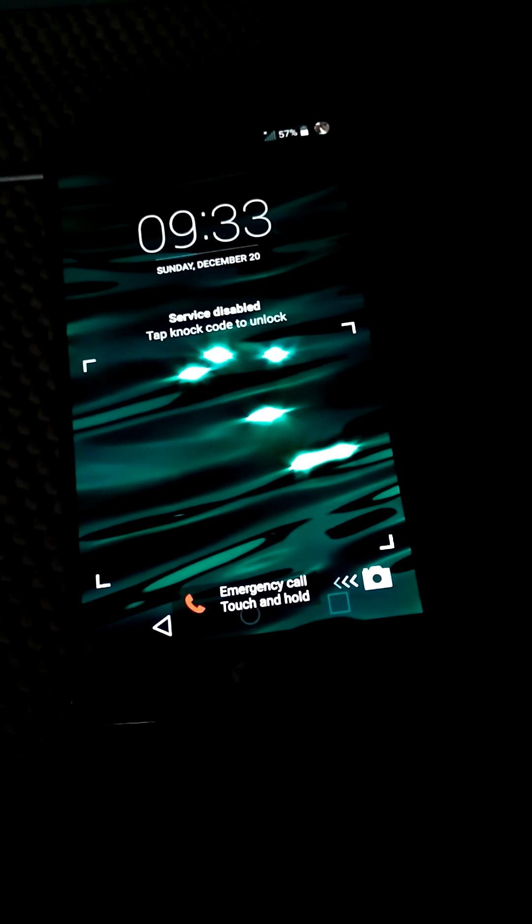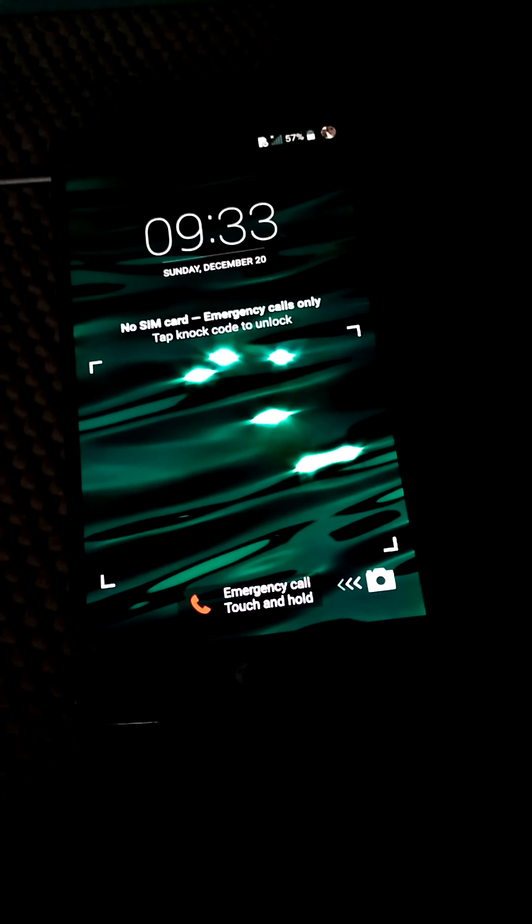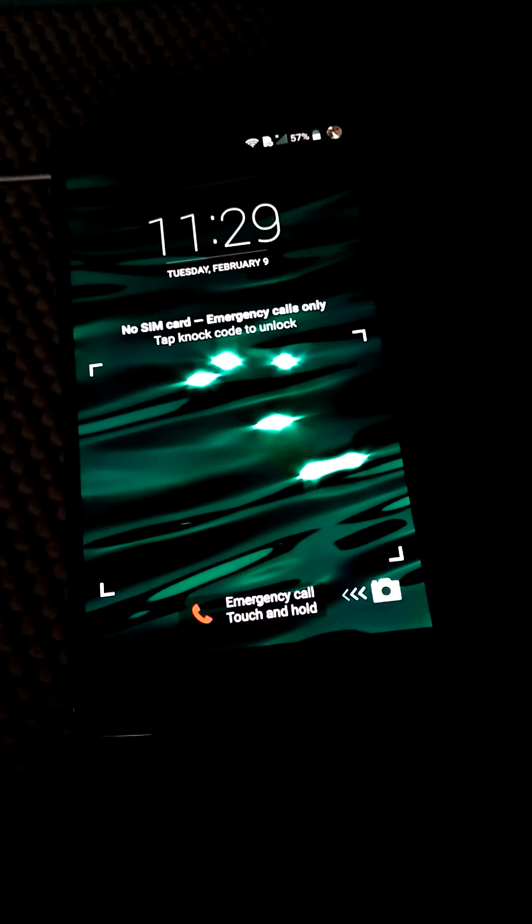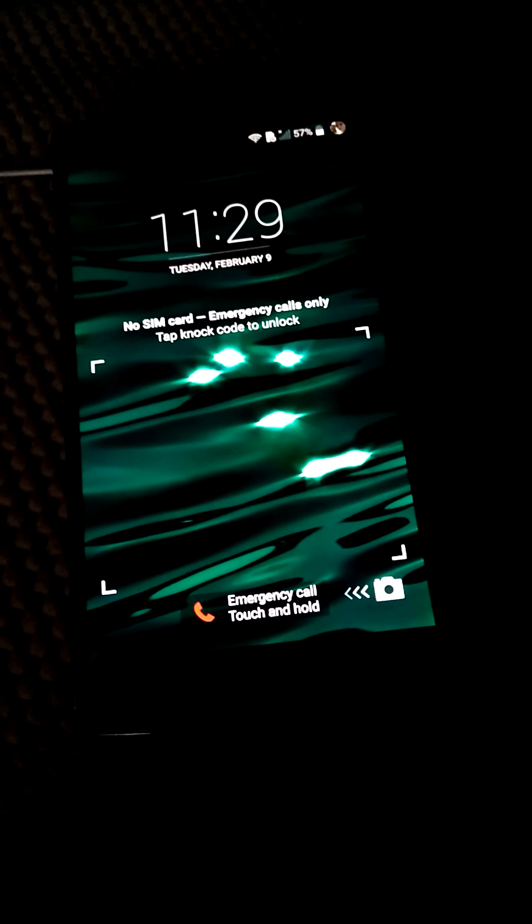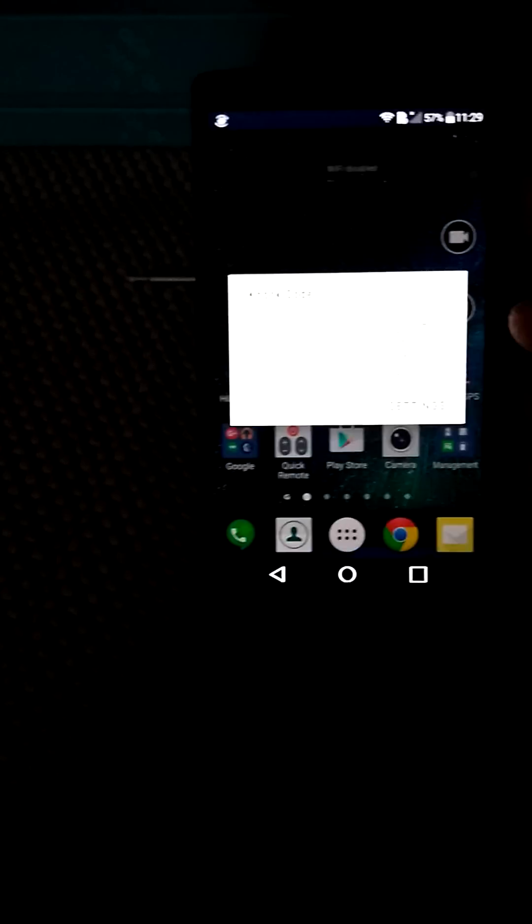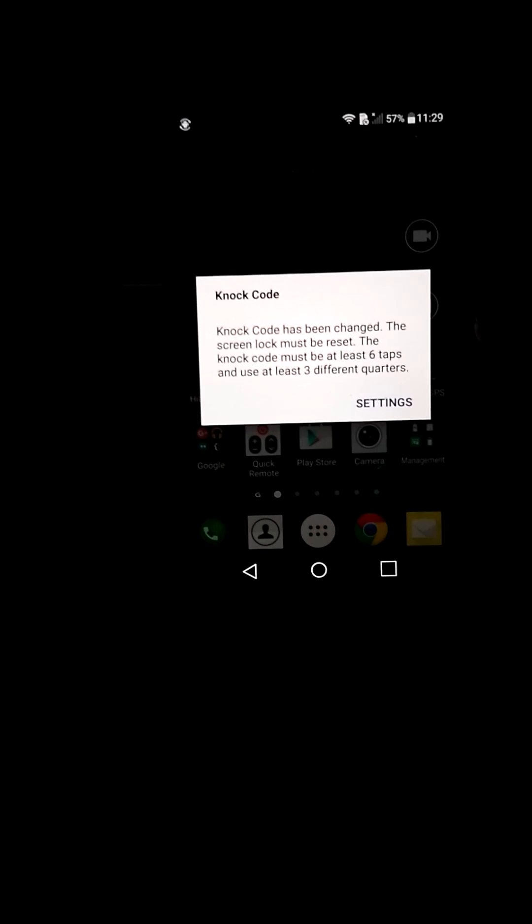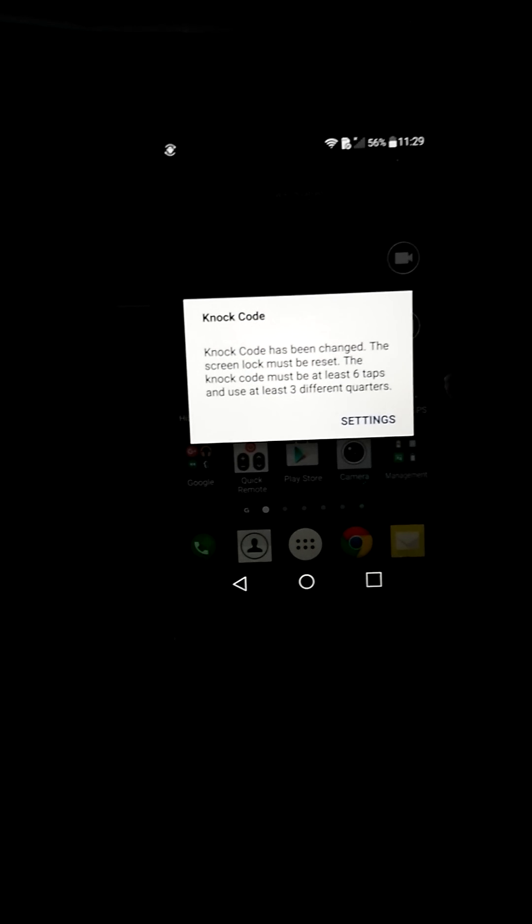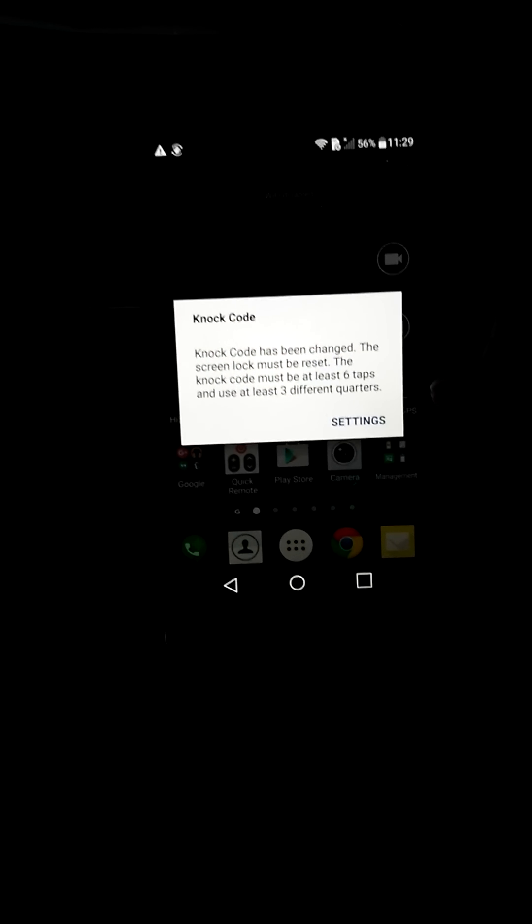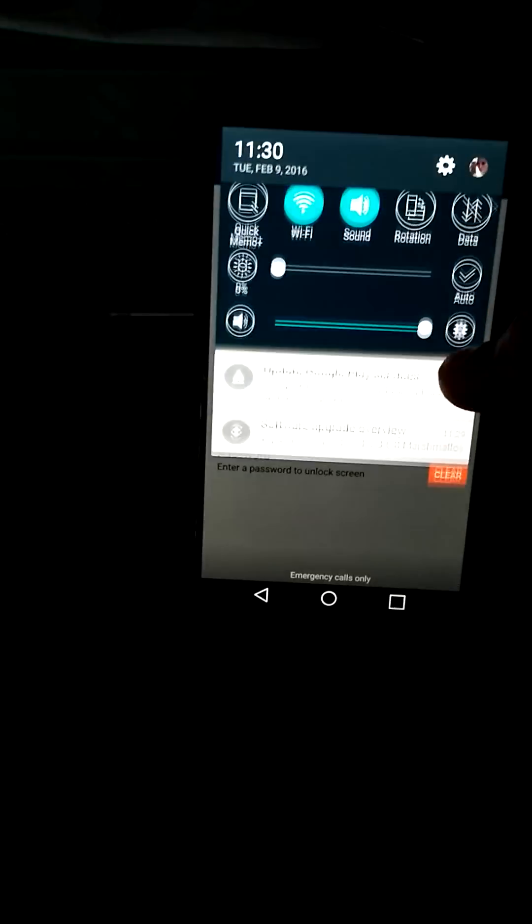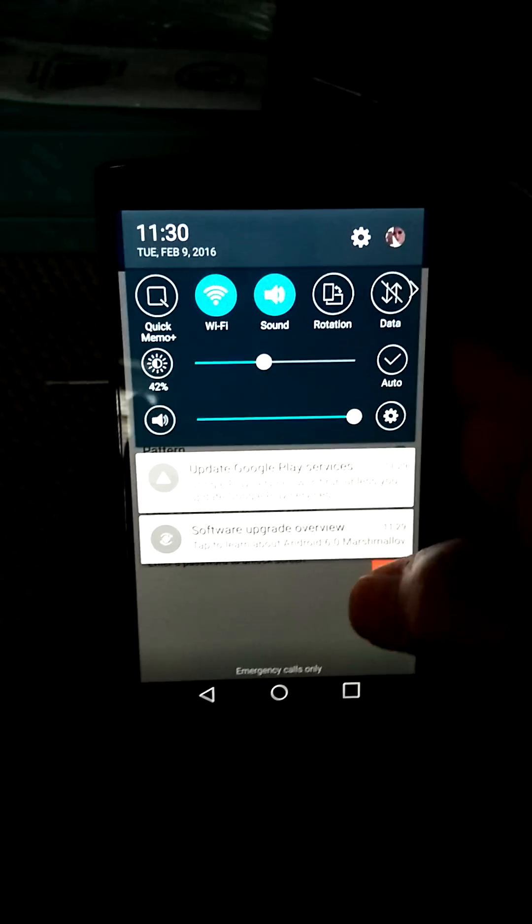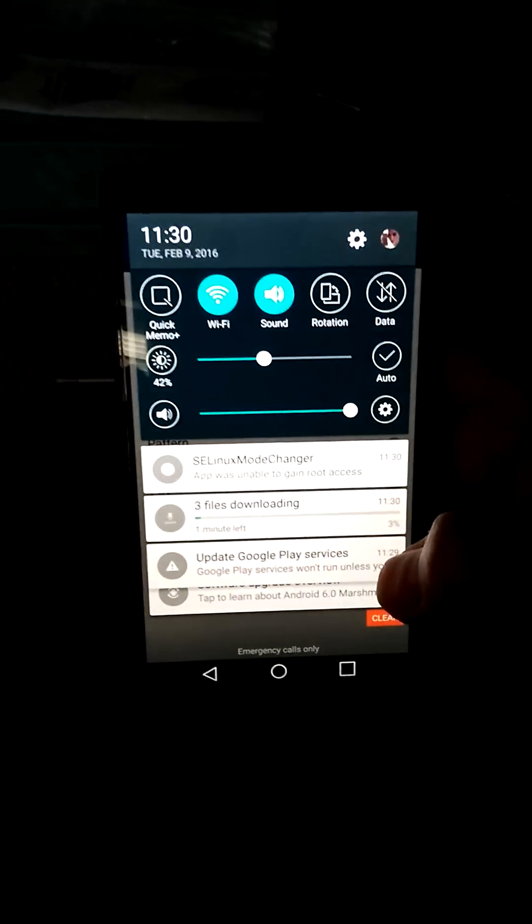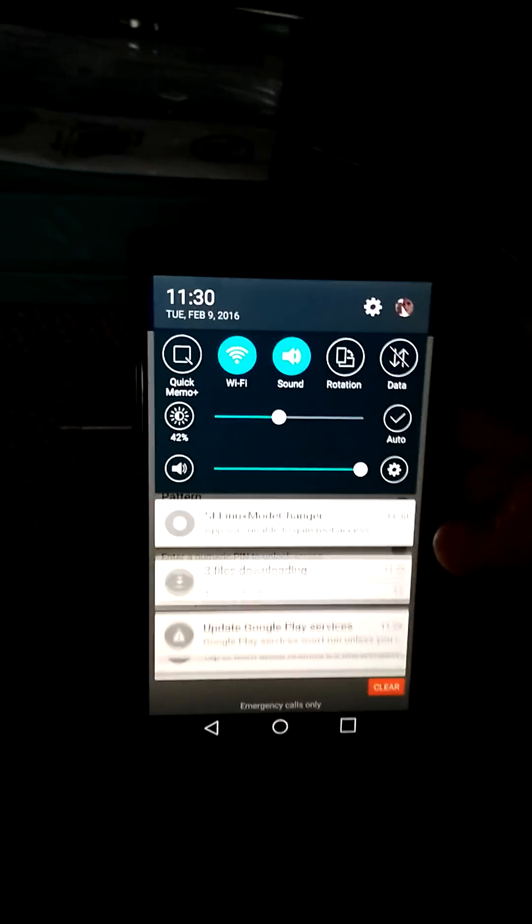Here you go! I didn't do the factory reset. I'm not sure. Still have the code. Oh my god, what? Knock code has been changed? Google services, software upgrade overview. Okay.